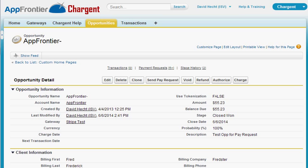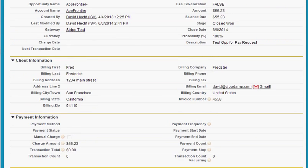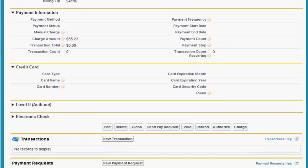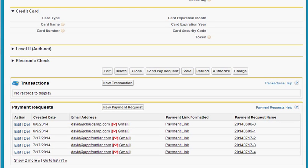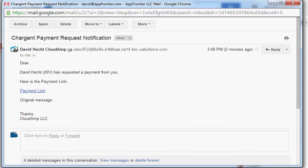If I scroll down in this opportunity I can see the payment request related list which shows me information about what payment requests have been sent and the status of them.